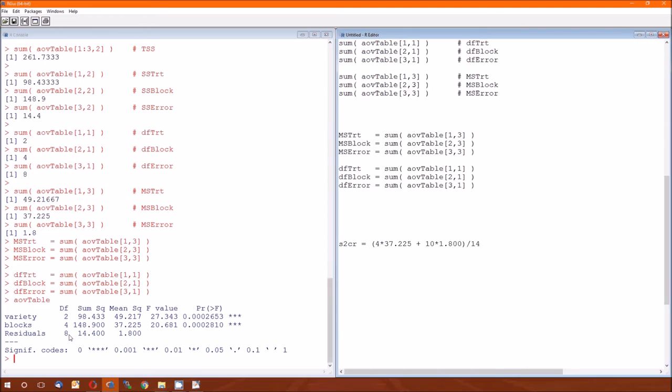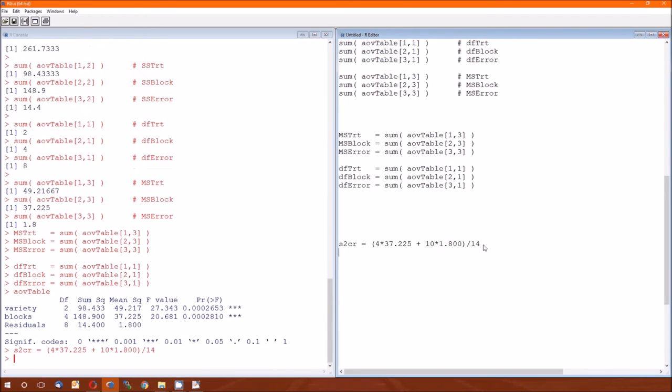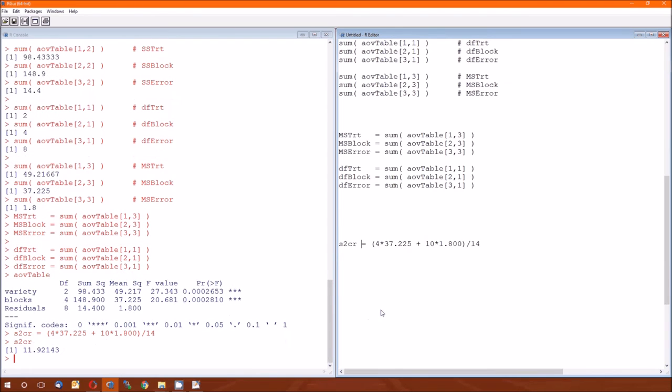So the S squared CR, according to this calculation, is 11.92143. Since that matches one in the book, we're happy. And then S squared RB, that's just the mean squared error, the 1.8.